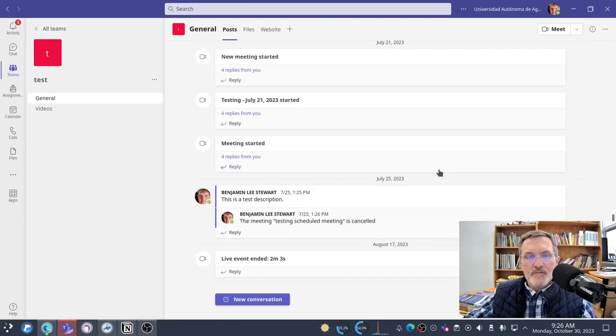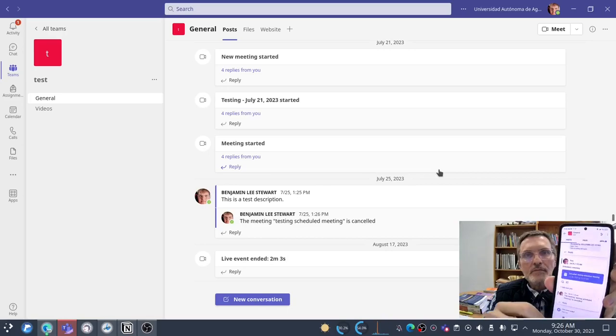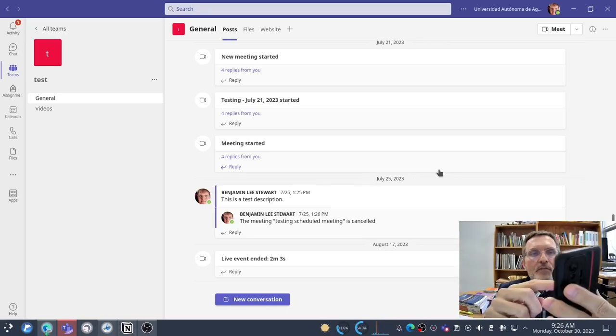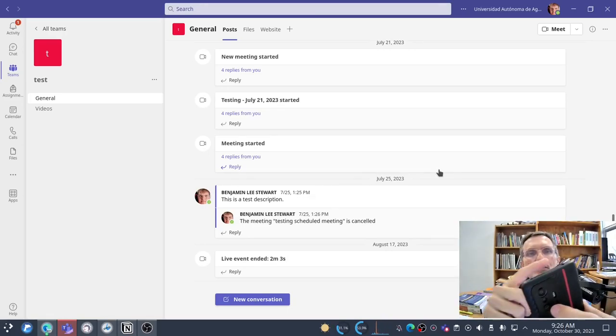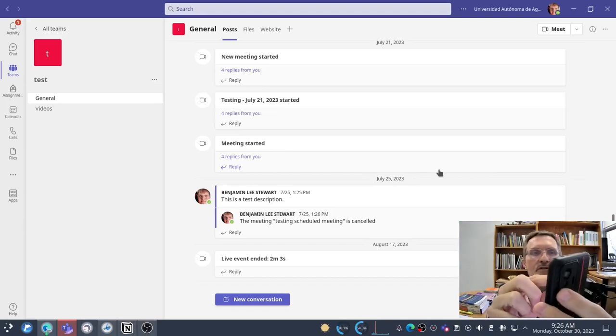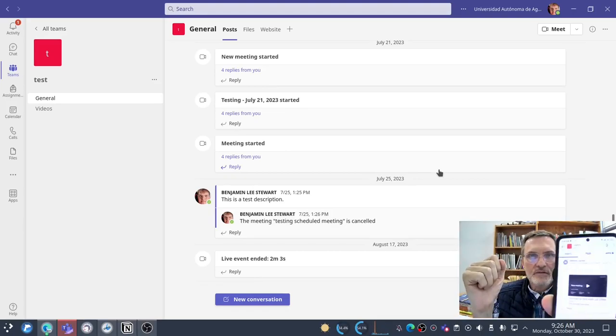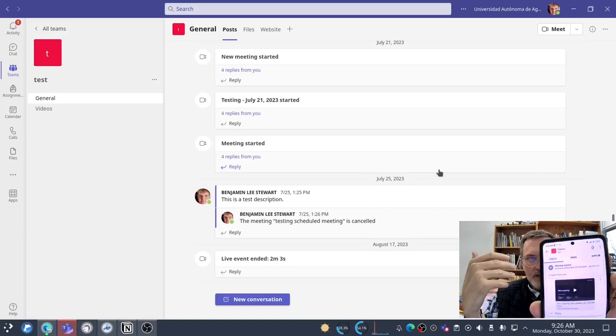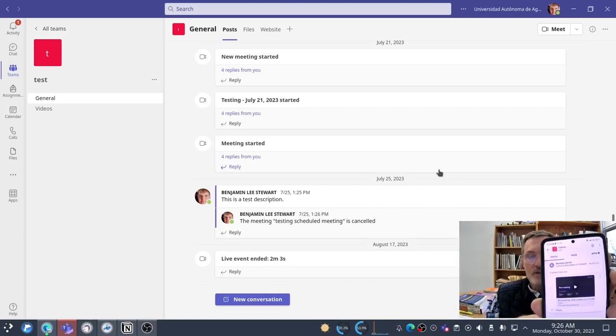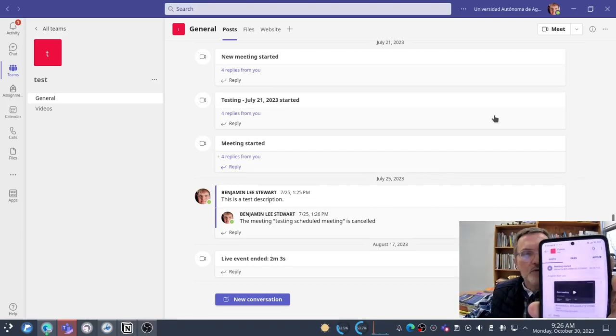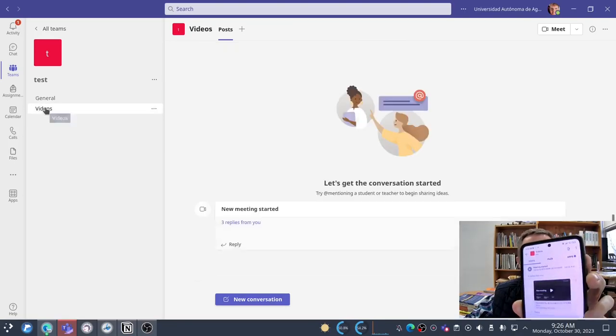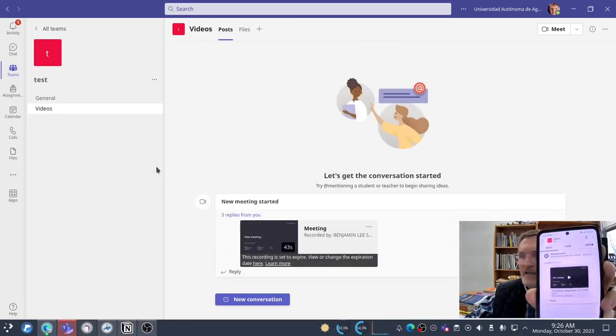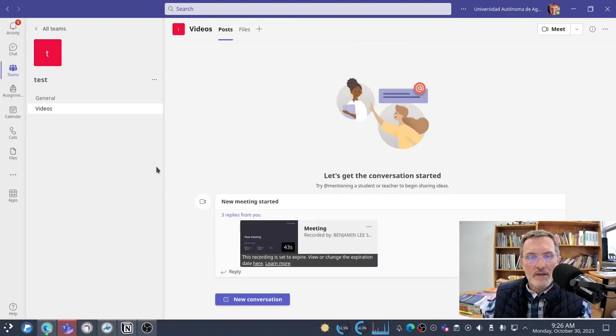Within my phone, for the purposes of this video, I'm going to select videos. Notice I have two channels: one called general and a second called videos. This works for any channel that you set up, but for this example I'm going to select videos. I'm going to select videos here on my desktop and I've selected videos here on my cell phone.